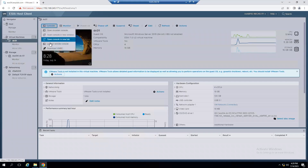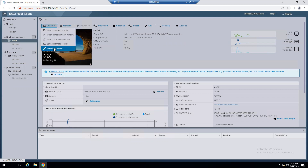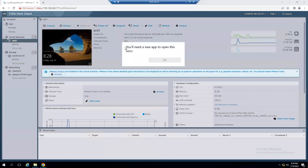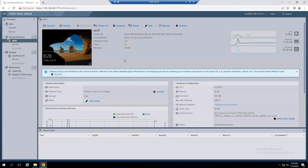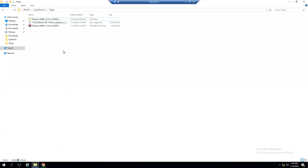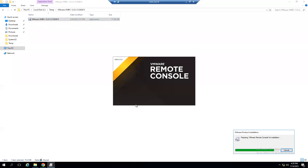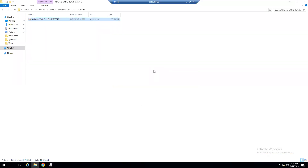The only workaround solution is to choose Launch Remote Console, but first we need to download the VMware Remote Console software. When you try to select Launch Remote Console without the app installed, it clearly says you will need a new app to open this VMRC link. I've already downloaded the software and copied it to C:\Temp. The VMware VMRC installation is straightforward — just double-click setup.exe and click Yes.